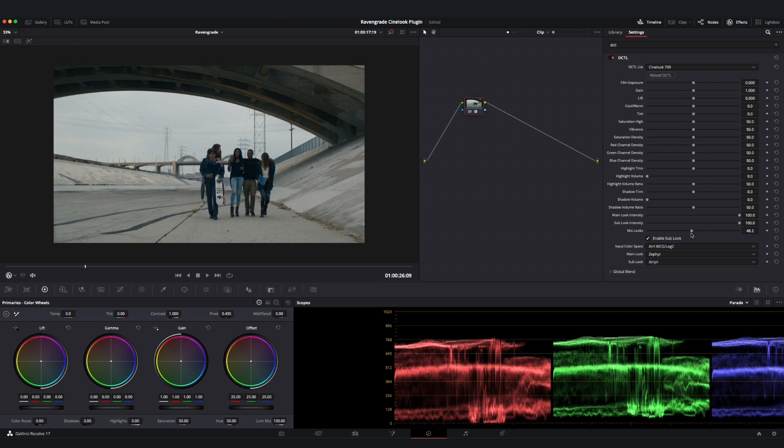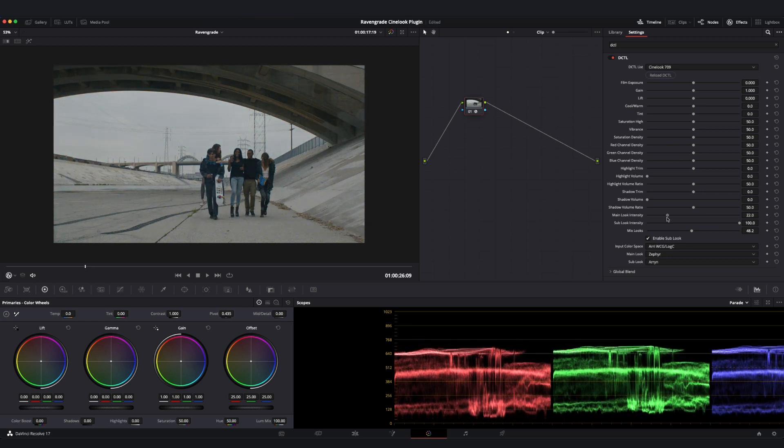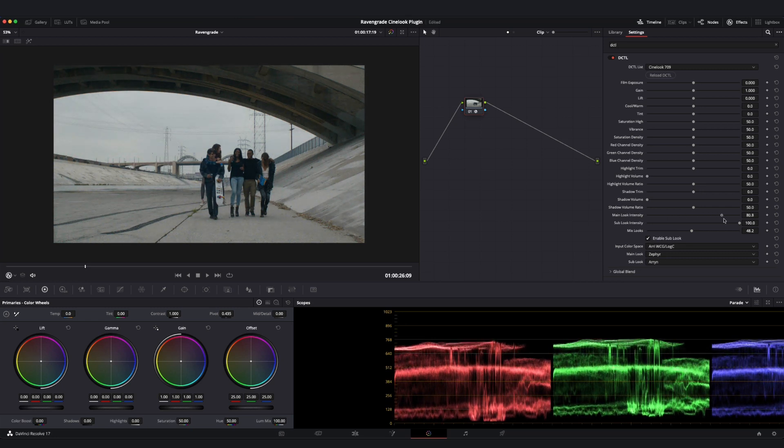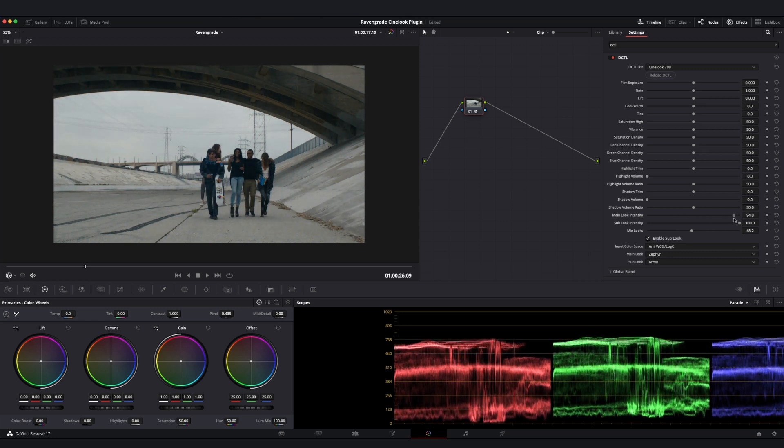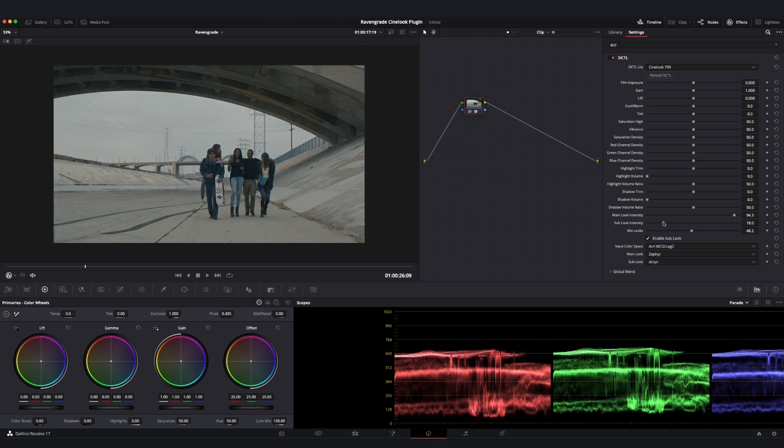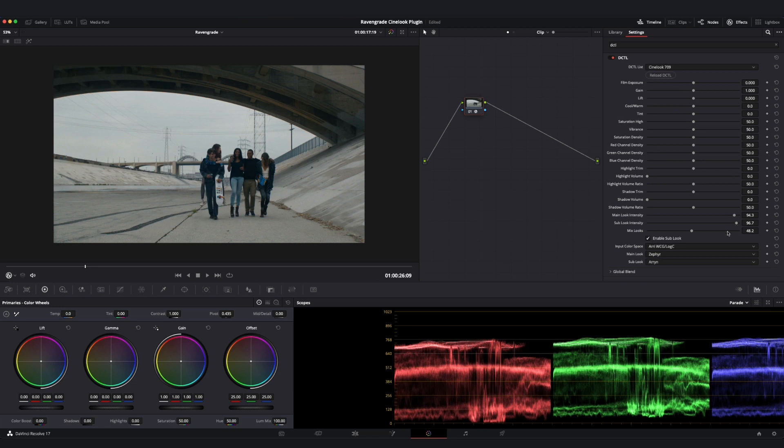In addition to the ability to select a main look, a Sub Look, and mix in between those looks, we have sliders for the intensity of our main look as well as our Sub Look, so we can globally scale back how intense each of these looks is, in addition to the way that they interact.